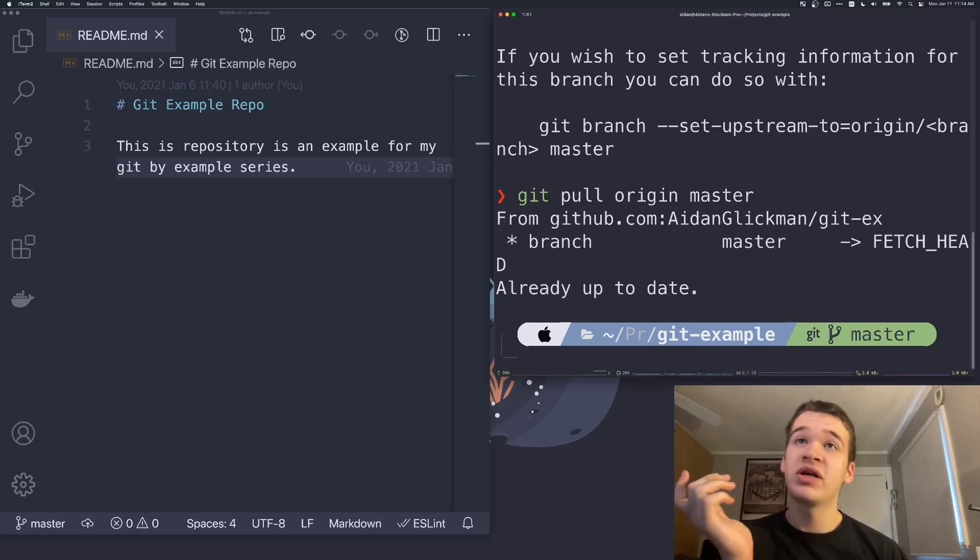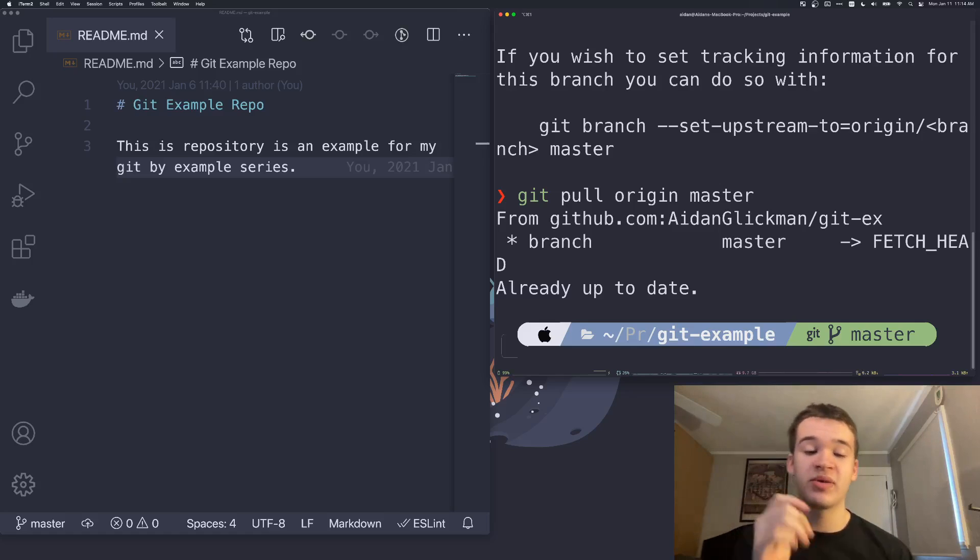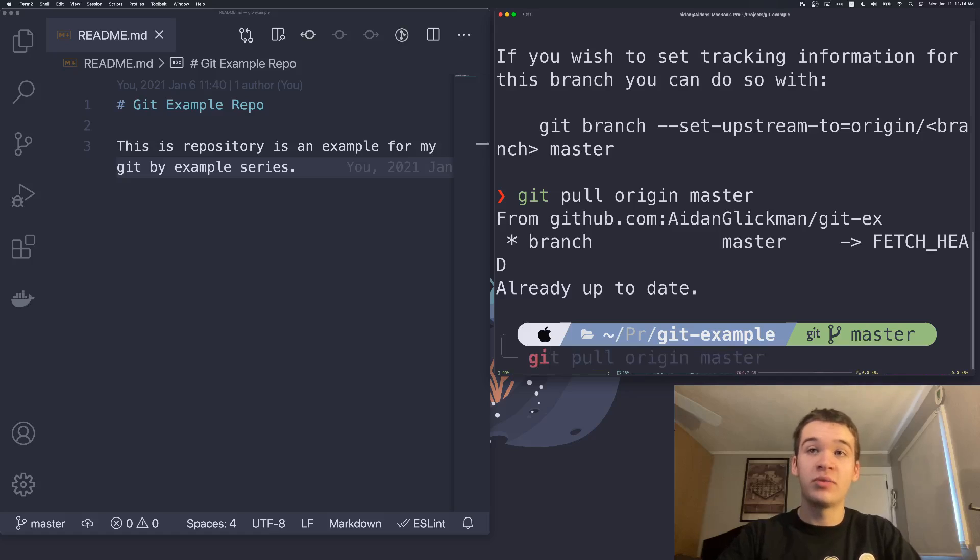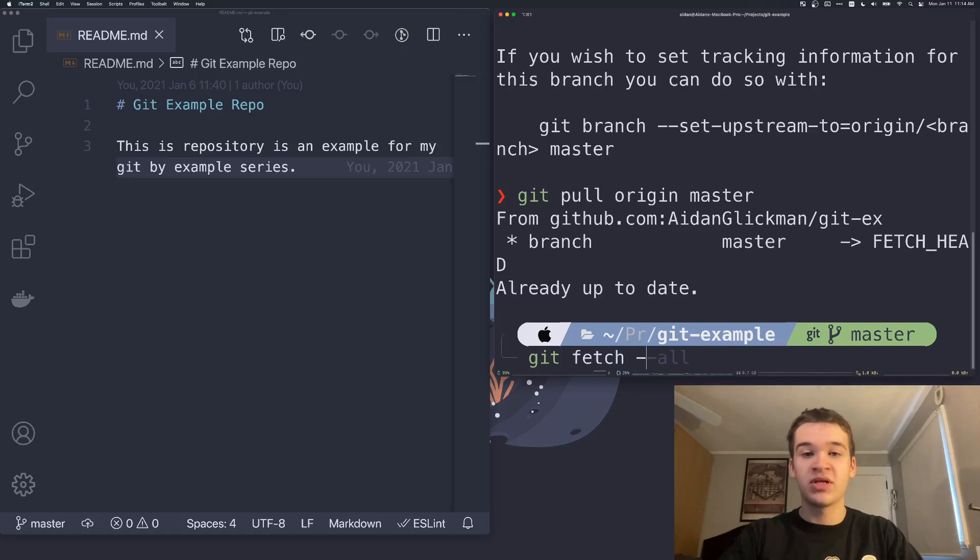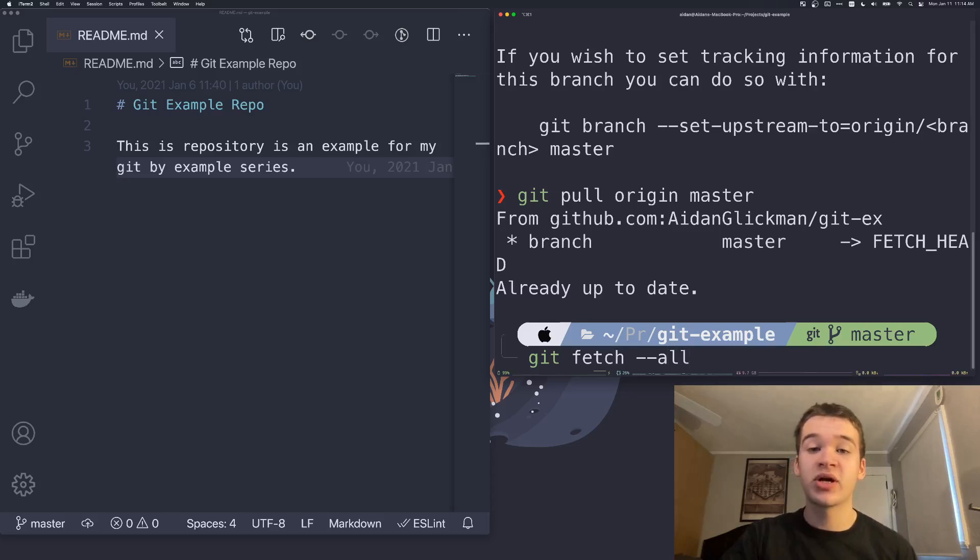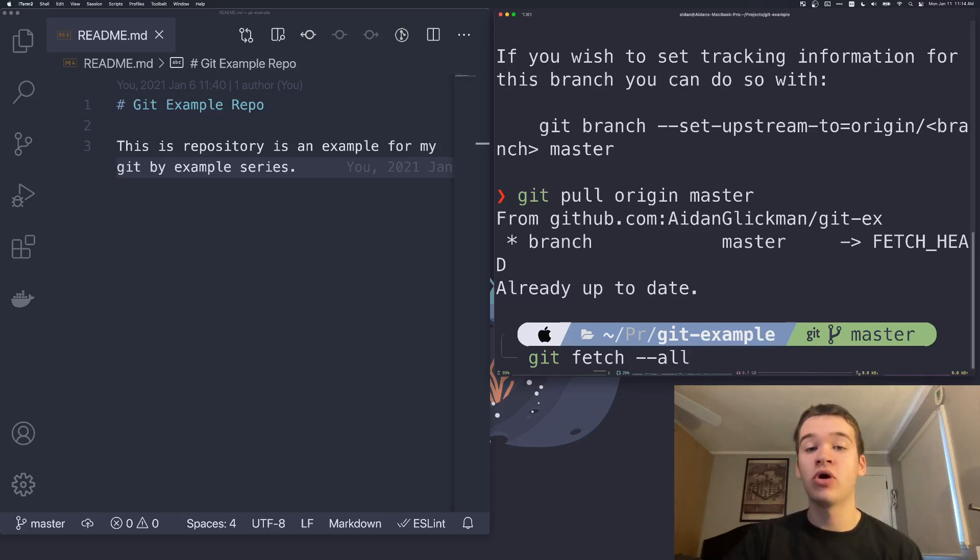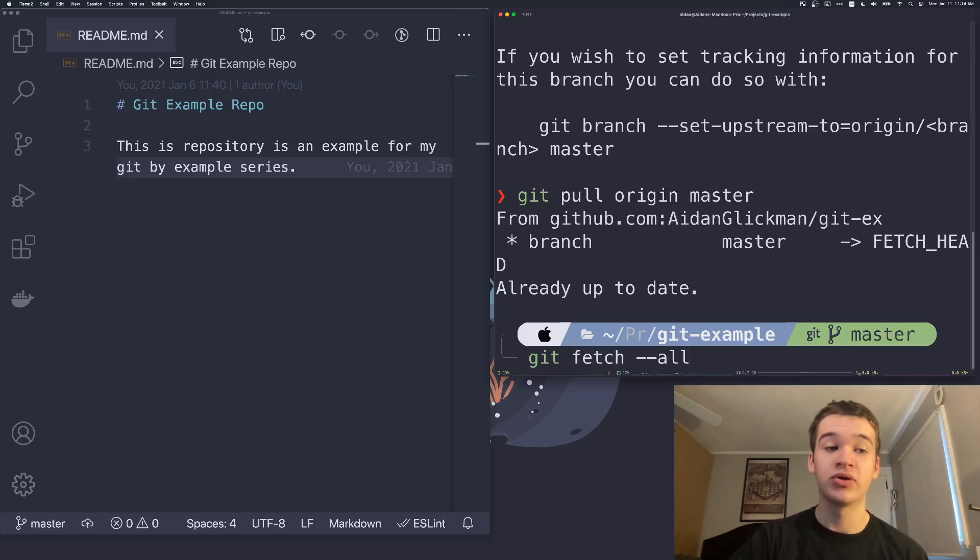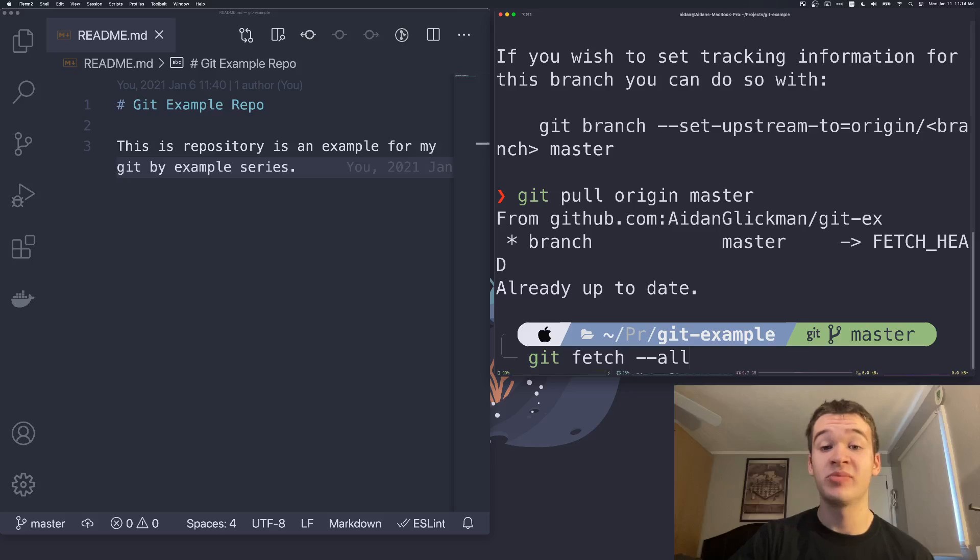So git pull is essentially combining two different commands. The first is git fetch. For that, you would just run git fetch and run --all if you want to get every branch. That's going to download all of the data from your remote repository to your local machine. So any changes that happened are going to be downloaded.